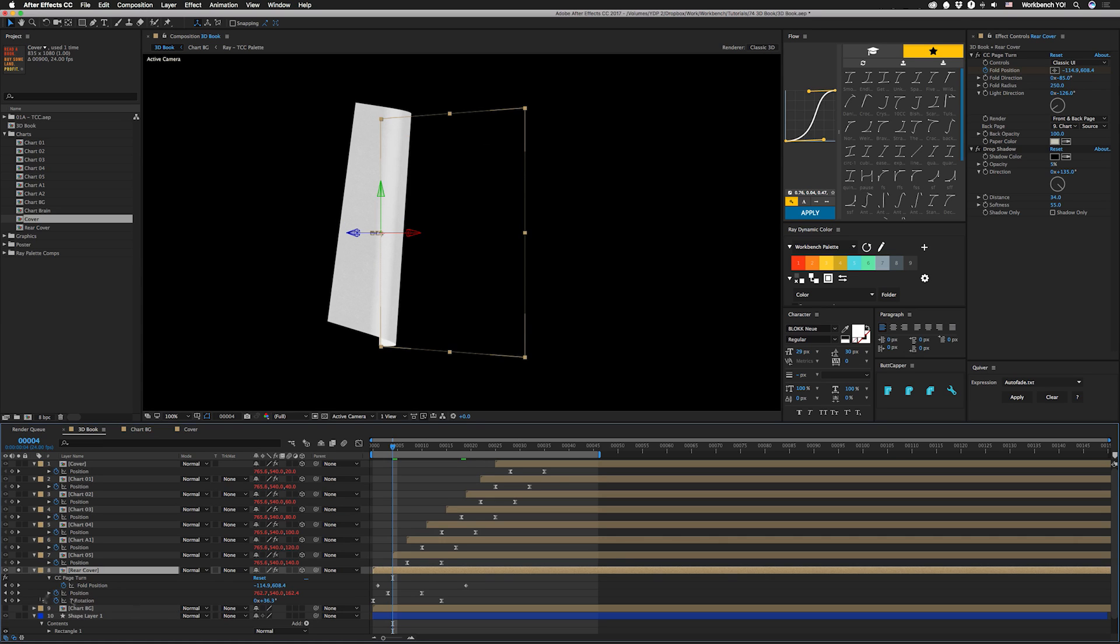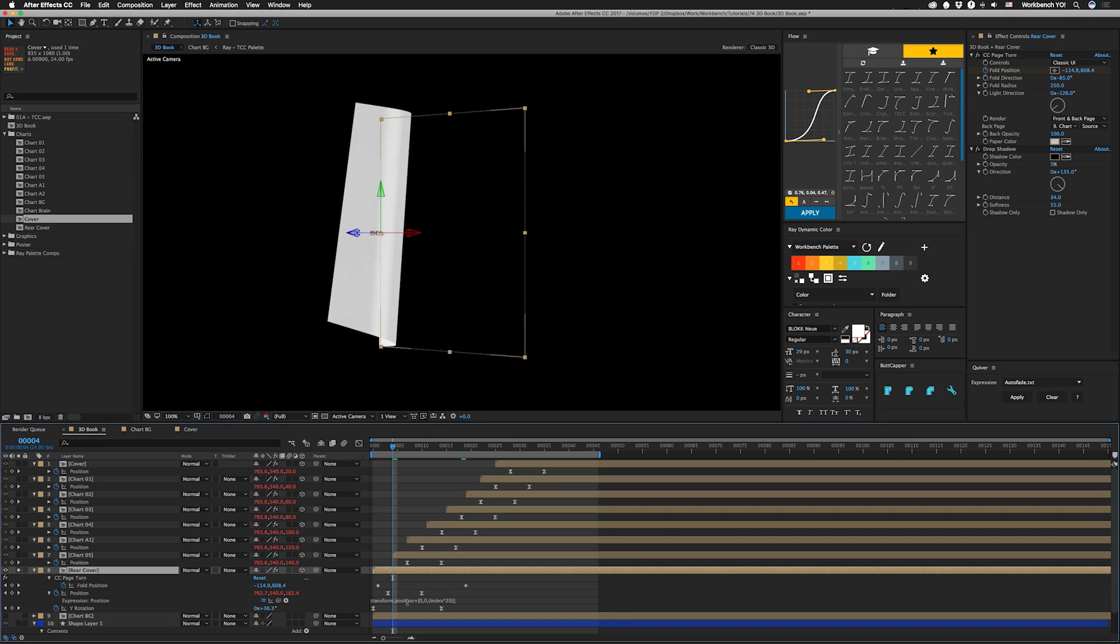I have an expression on position that pushes it back by the index times 20, so that each page is 20 pixels back from the one above it.